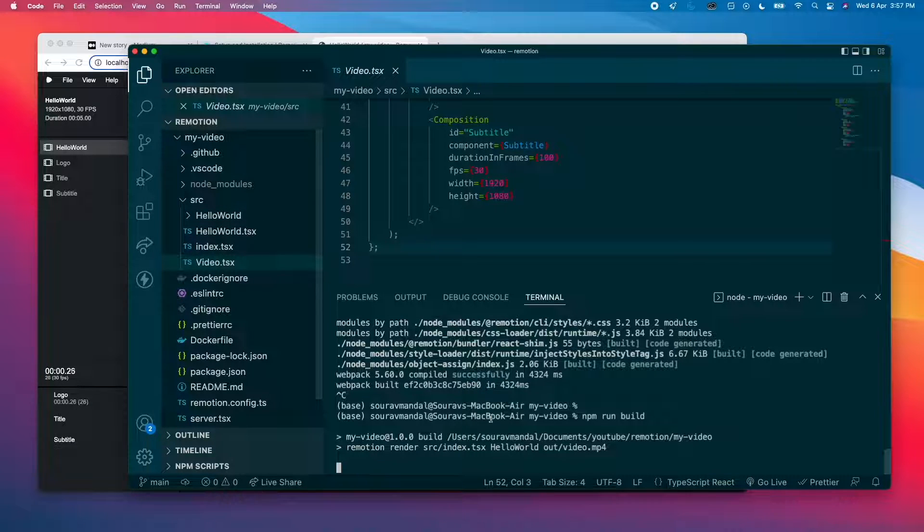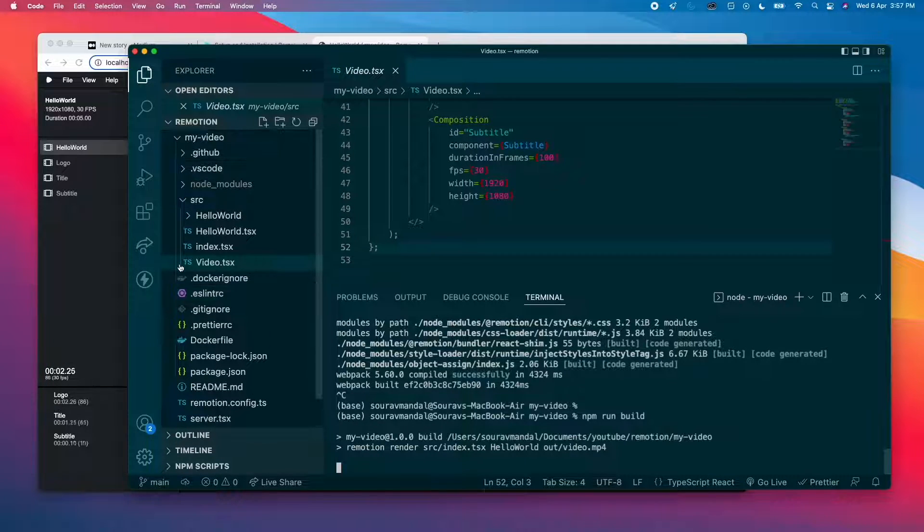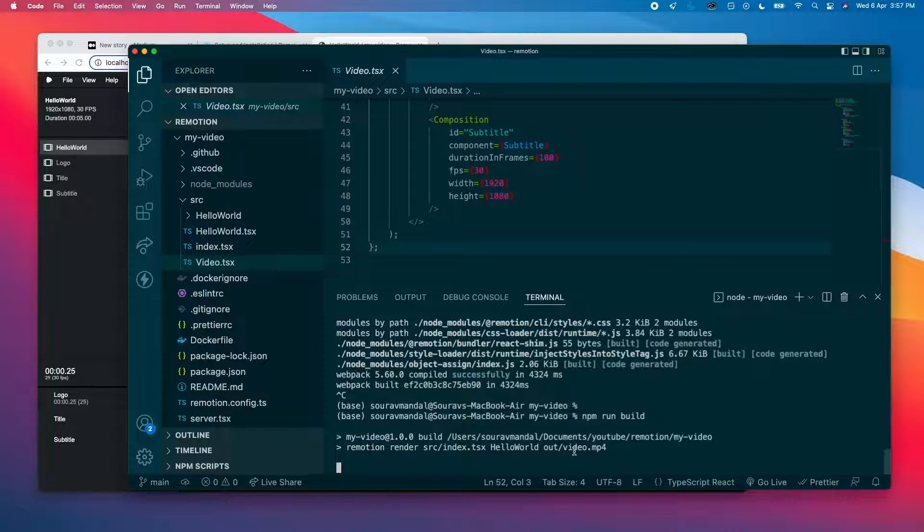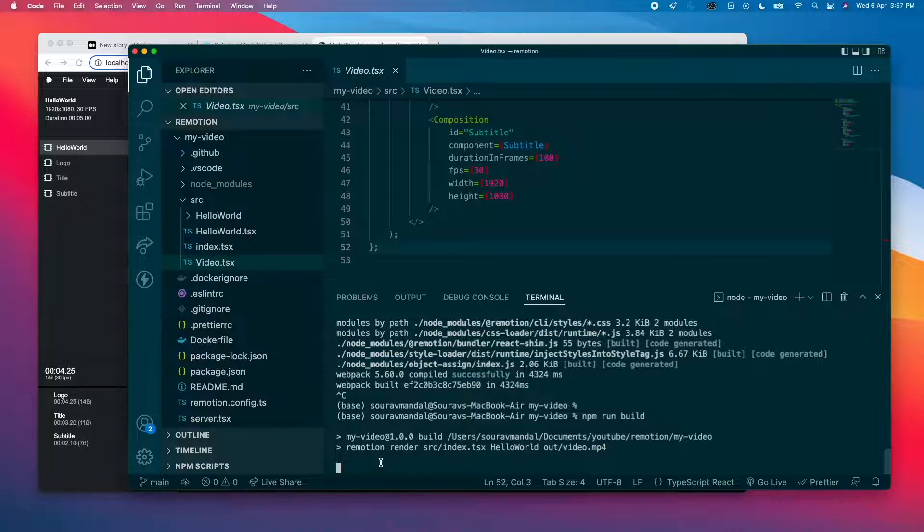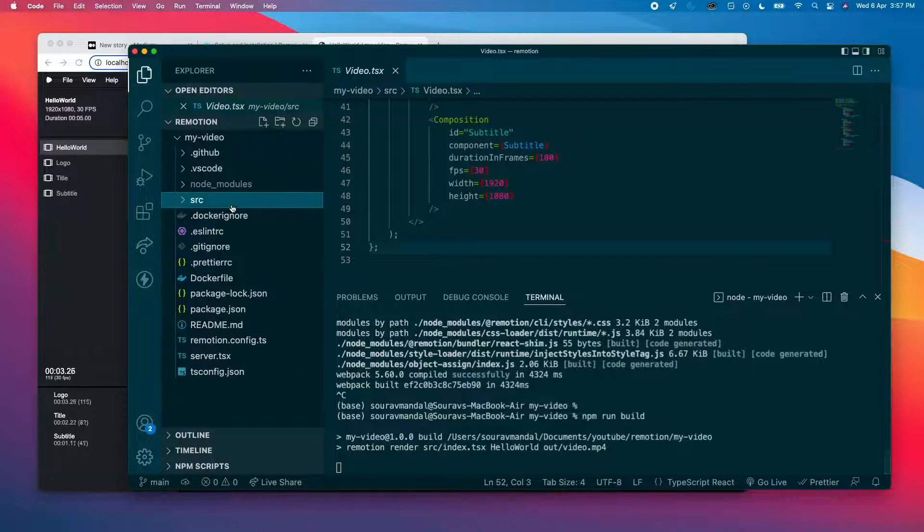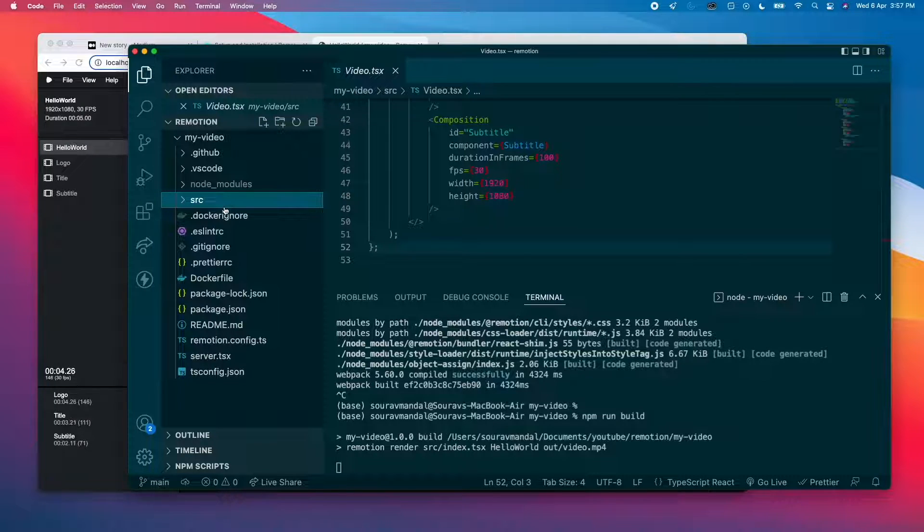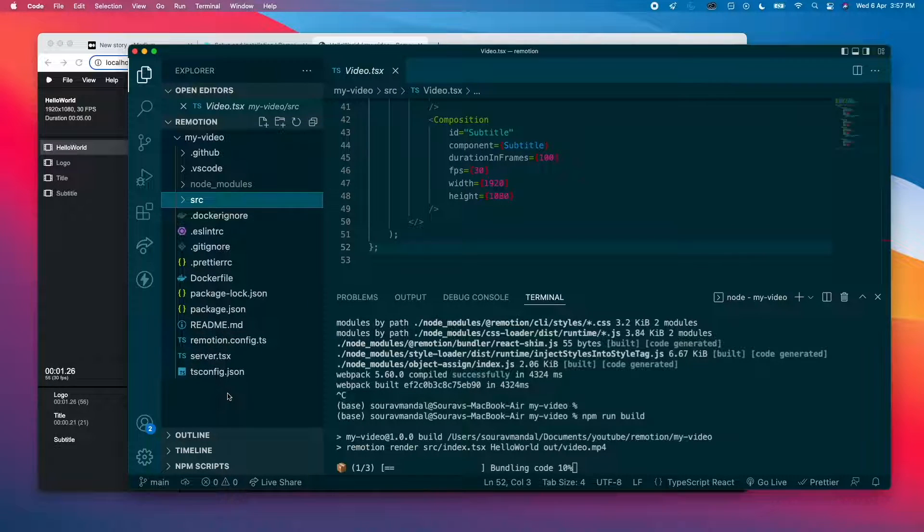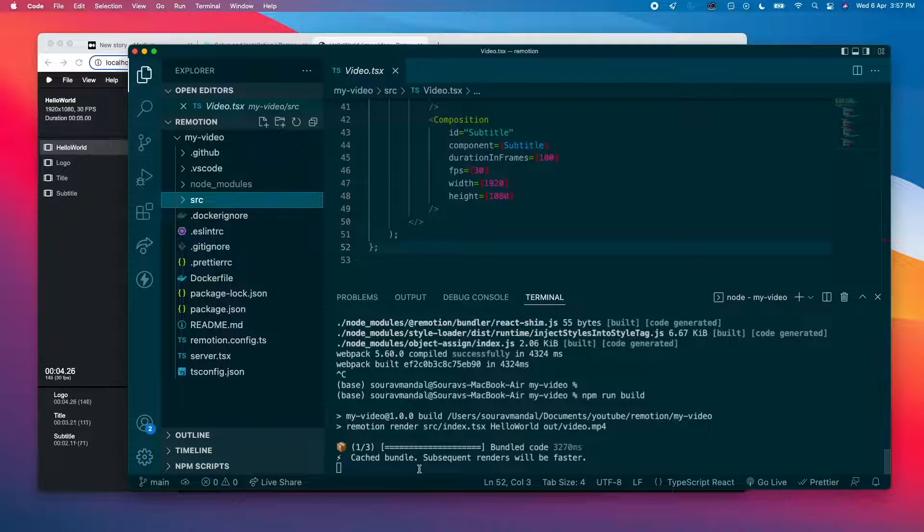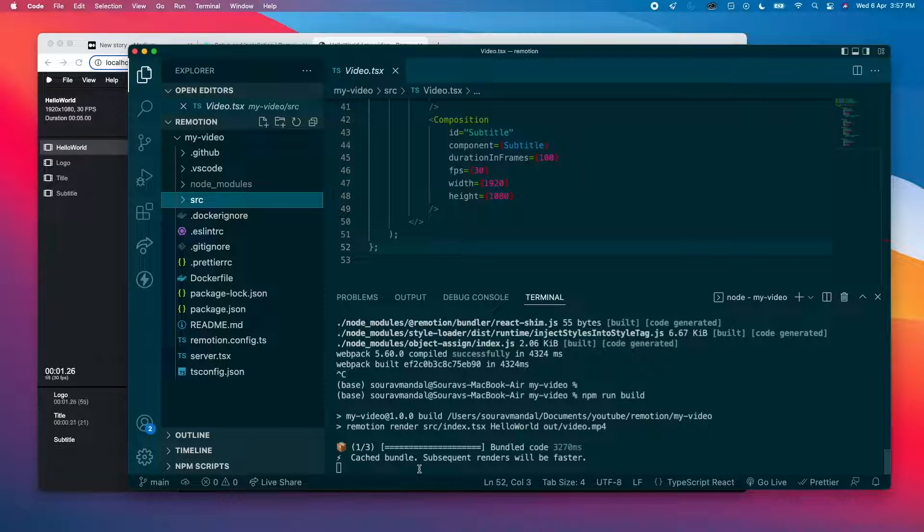So I guess it's going to create an out folder and generate the video file. Since I've installed ffmpeg, I think there is no error. Who knows, I might still get an error. But let's just wait for it. Yeah, I guess it will be completed, hopefully.